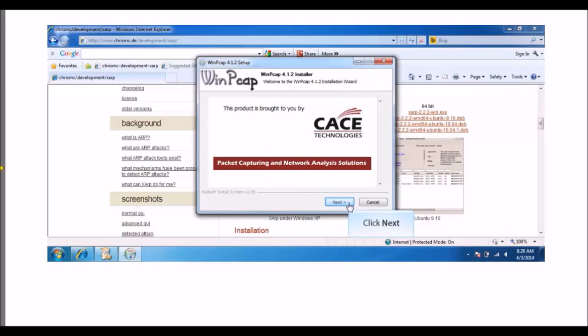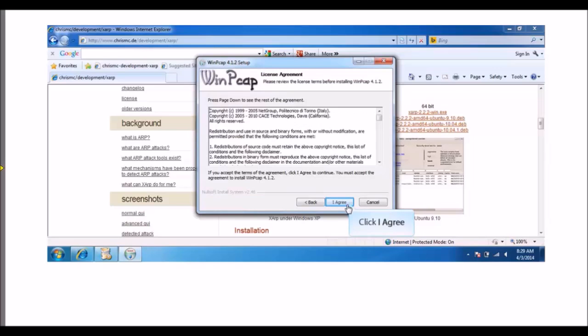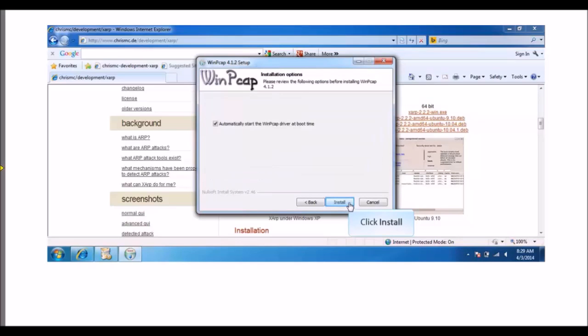Click Next twice to advance to the License Agreement step. Click I Agree and click Install to install SARP software and display the Status window.